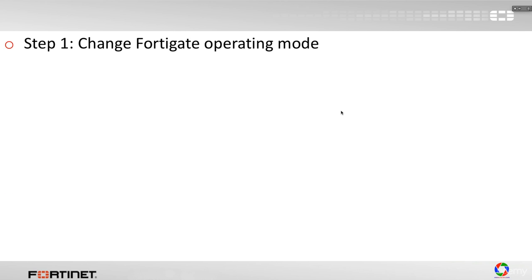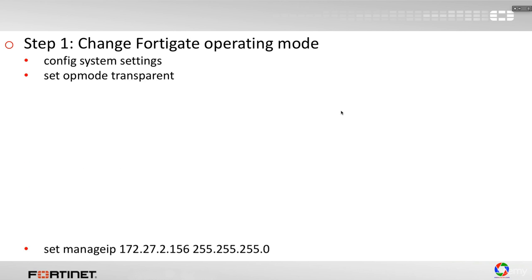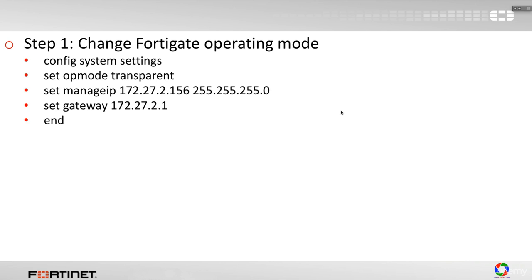Step by step, first is to change FortiGate operating mode. We have a couple of commands. Config system settings. Set operation mode transparent. Set management IP, so the management IP. Set a gateway, so where does the traffic lead to. It will come from the internal network, but you have to specify where it's going.